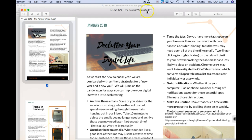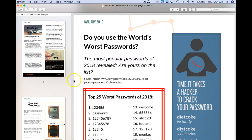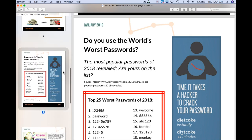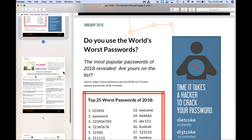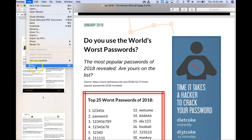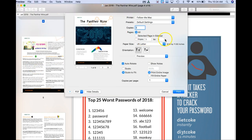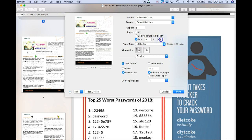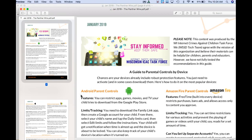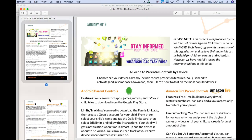Now I could go up and rename these, but I'm just going to go back to my original document that still has all of my pages. Now let's say I want pages 5 and 6, so I'm going to go back up to Print. This time I'm going to choose pages 5 and 6 and do Open in Preview, and now I have these two pages.